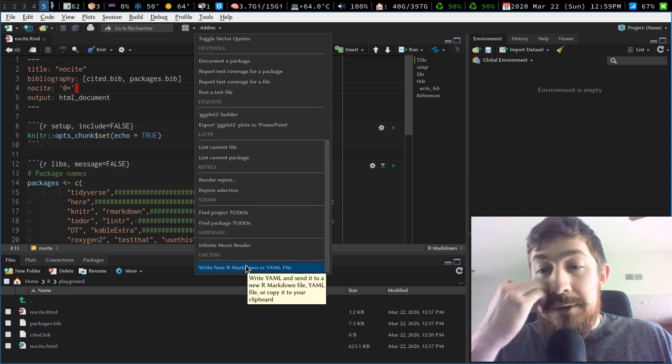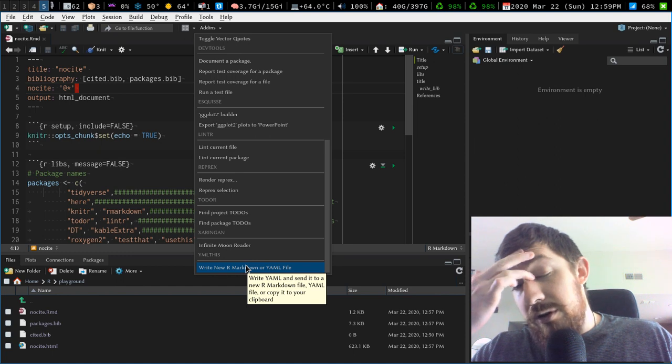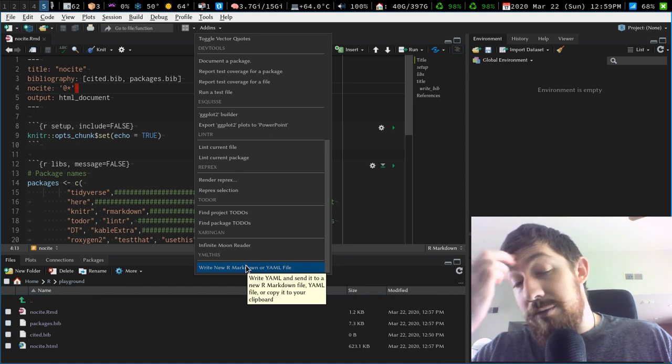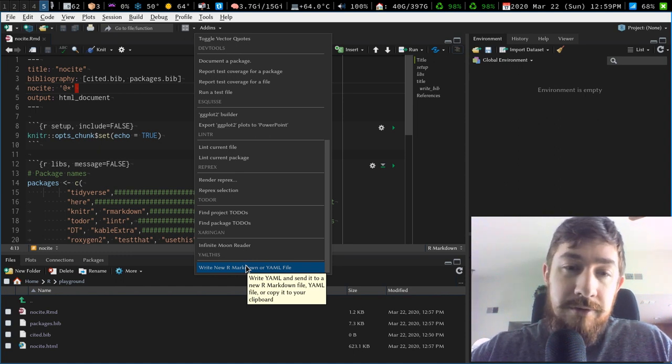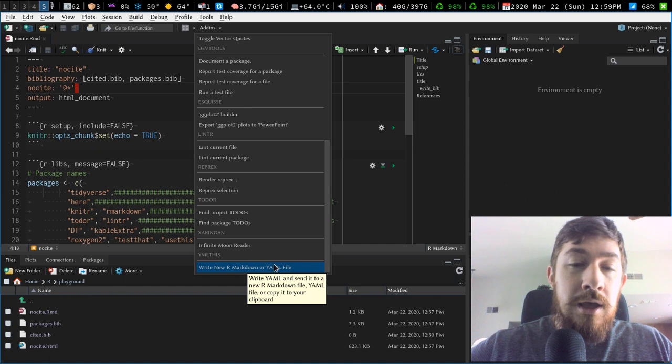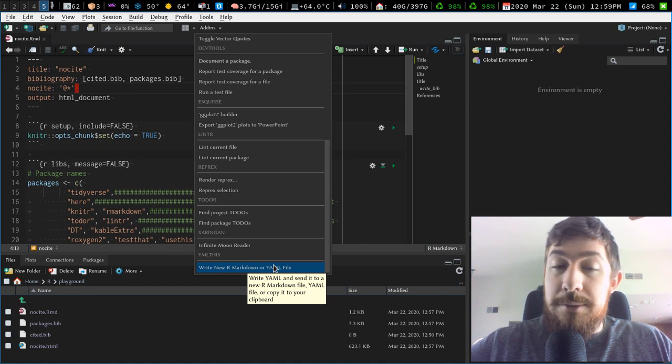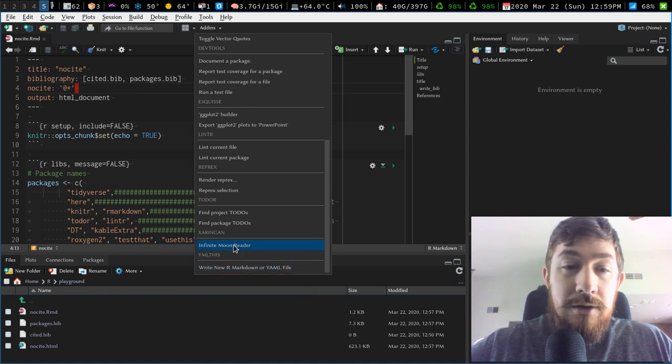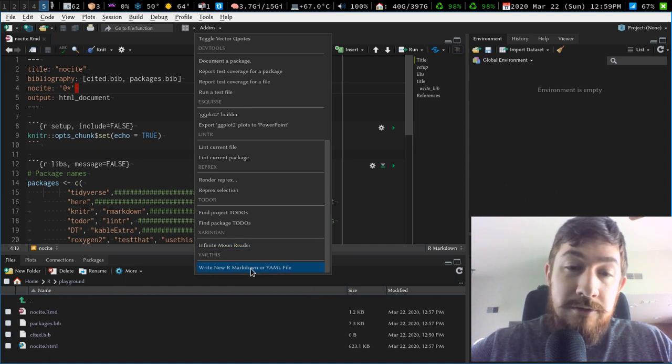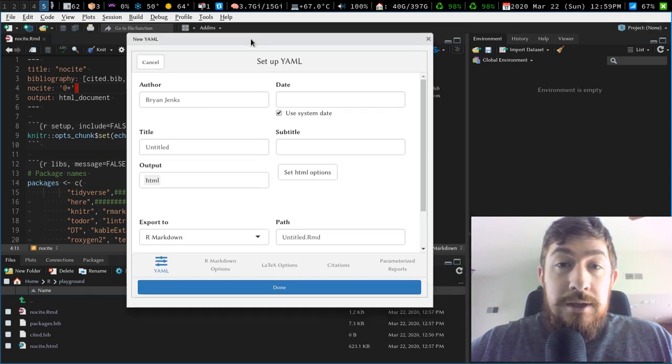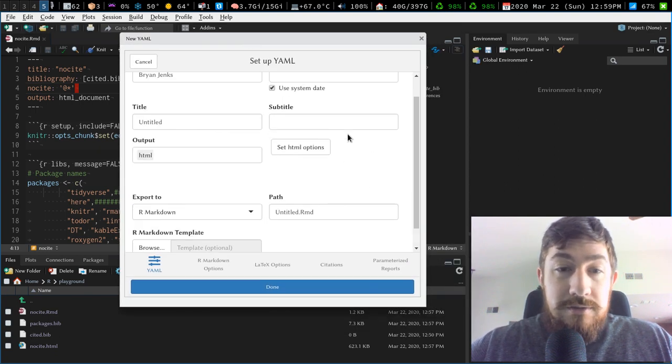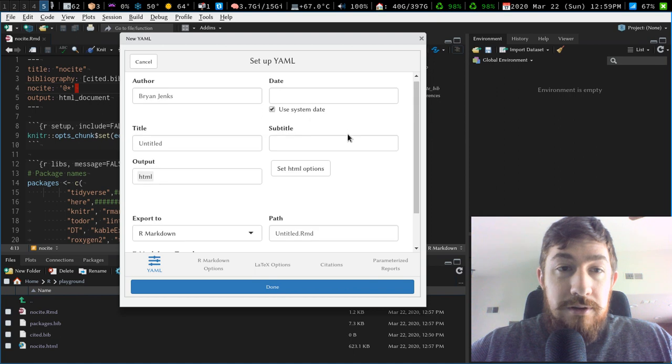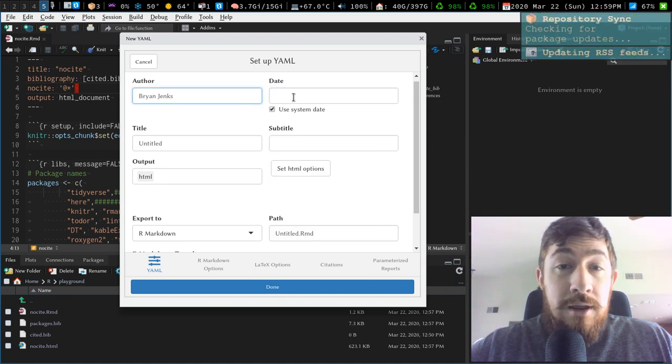So if I want to make a new R markdown document from scratch, just now starting, and I want to have all my options set as I begin my analysis, I can go to the yamlthis, write new R markdown or YAML file. It'll open up this shiny based GUI interface. So I can type out my name, the date, subtitle.